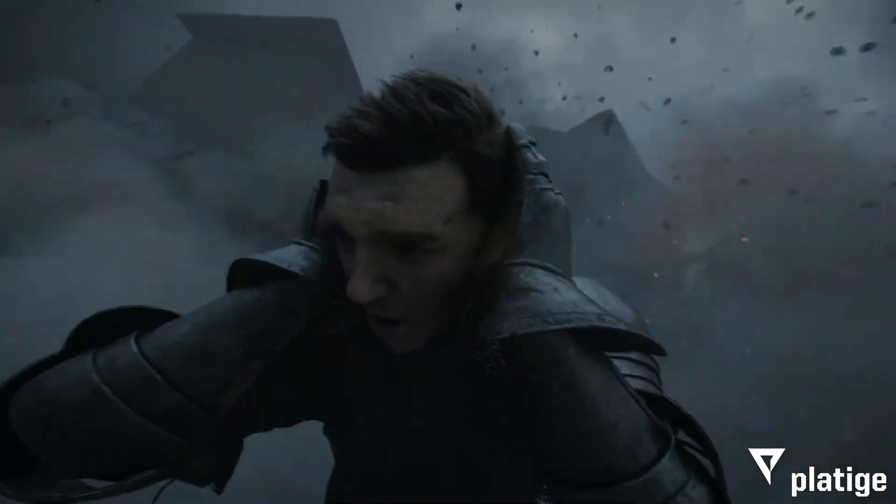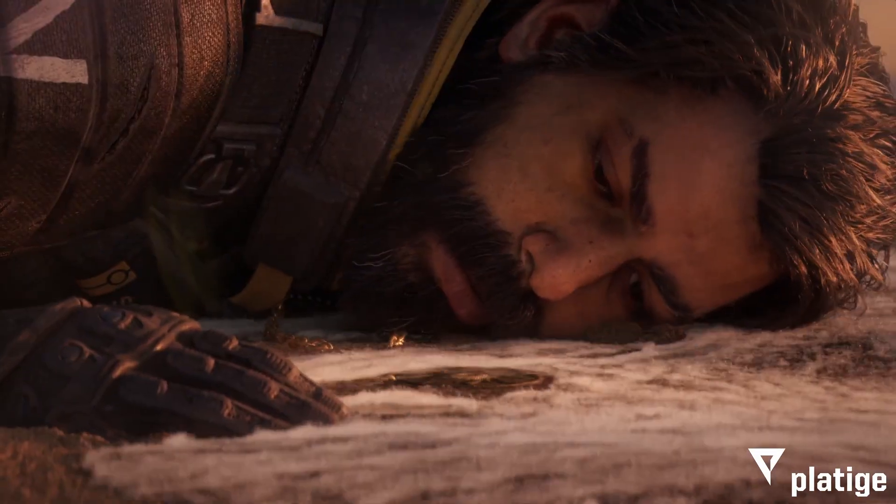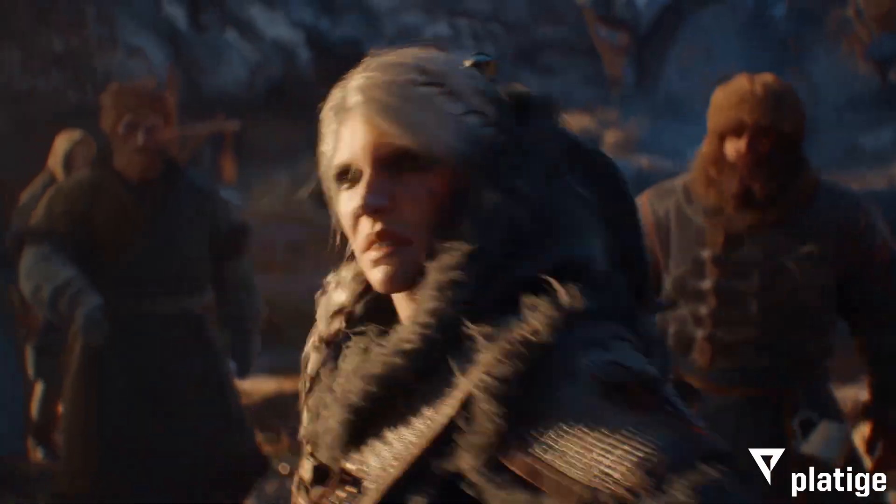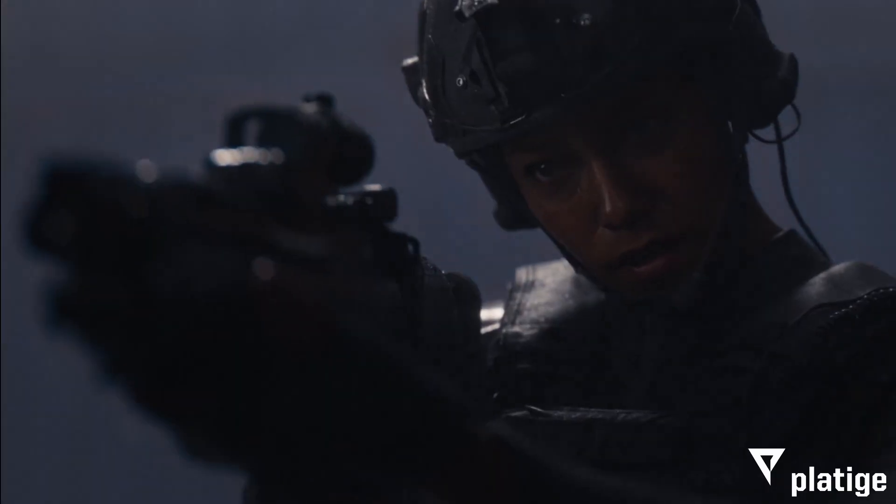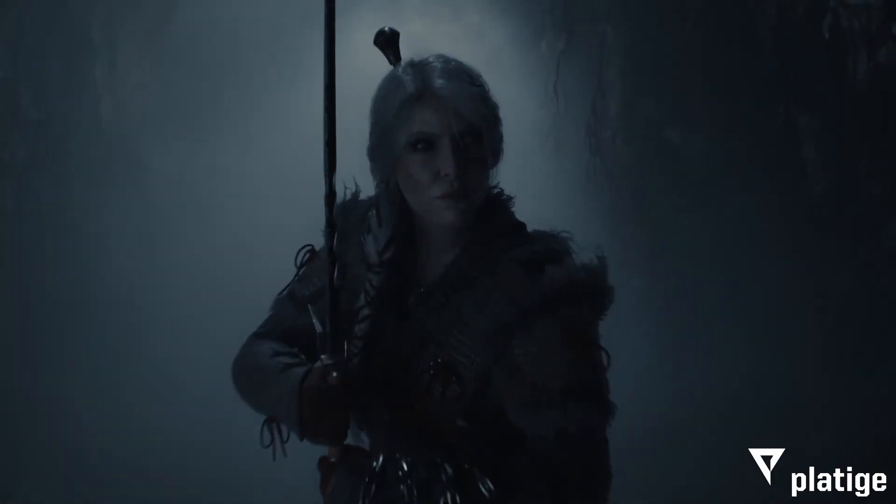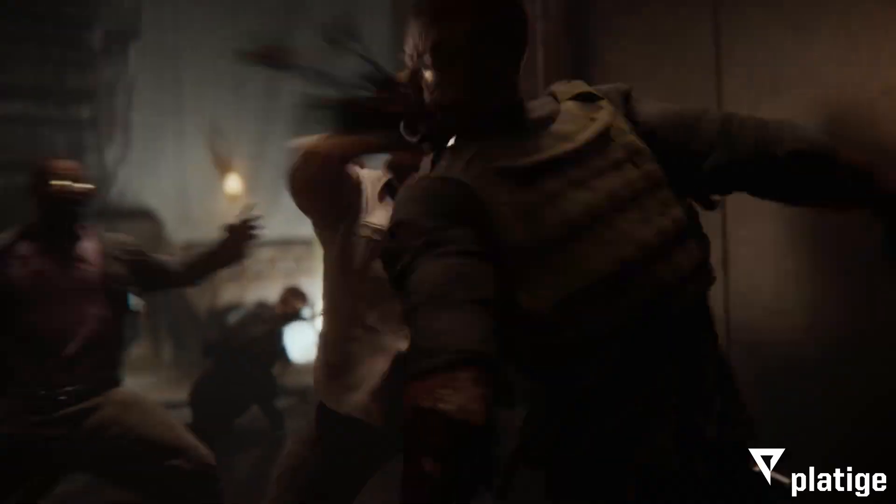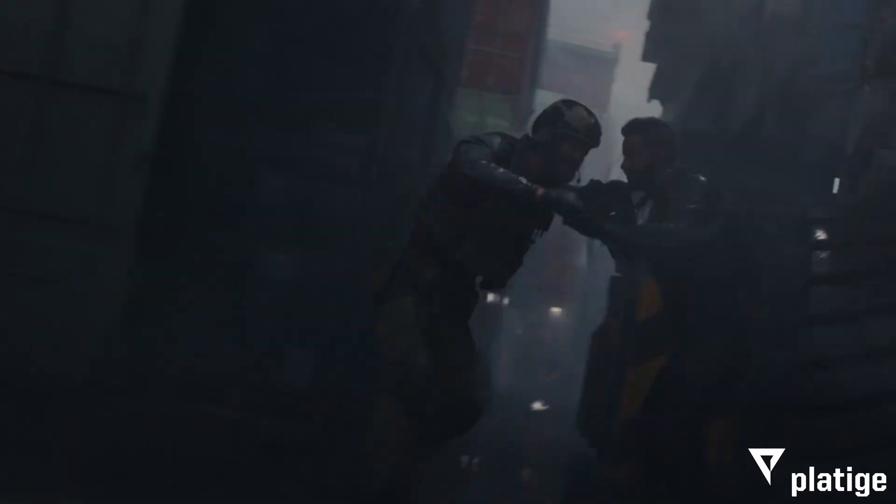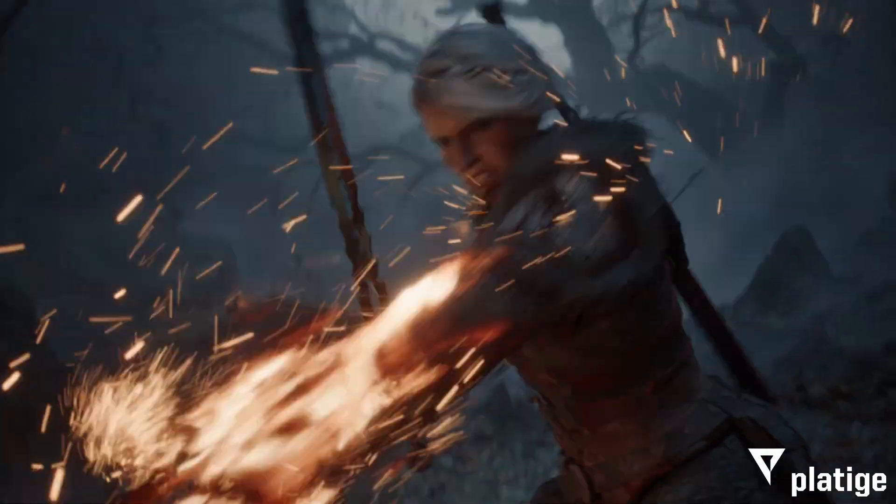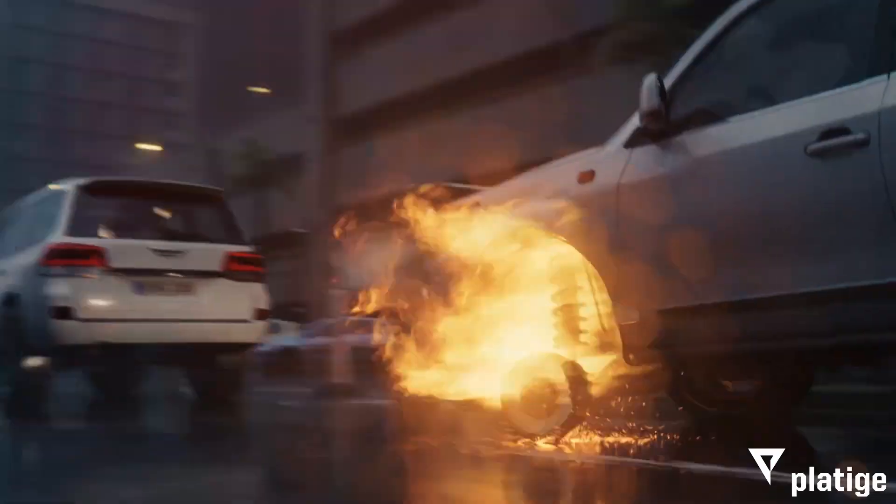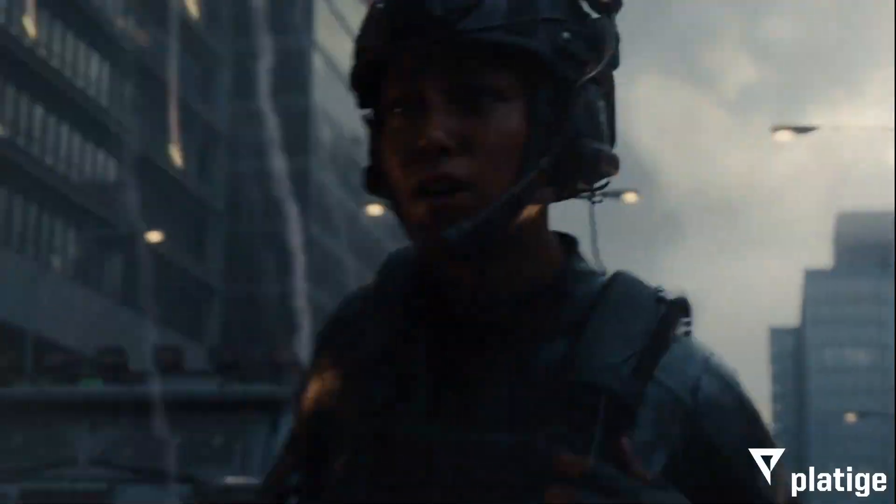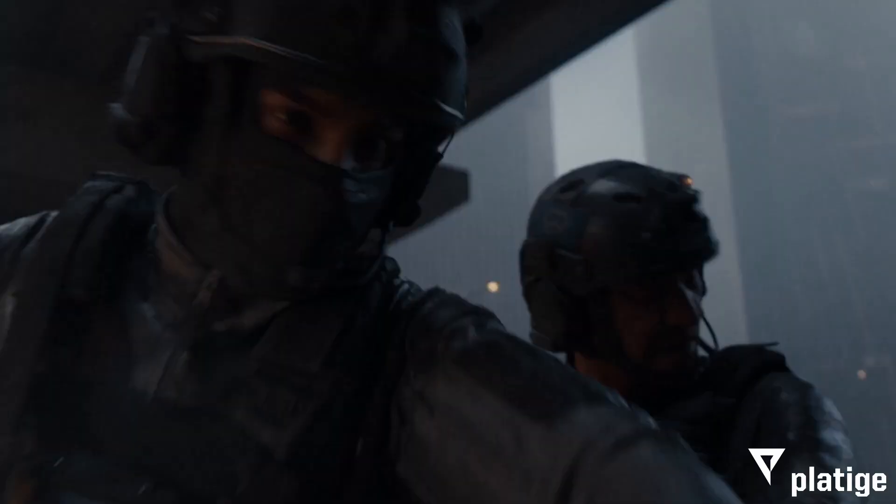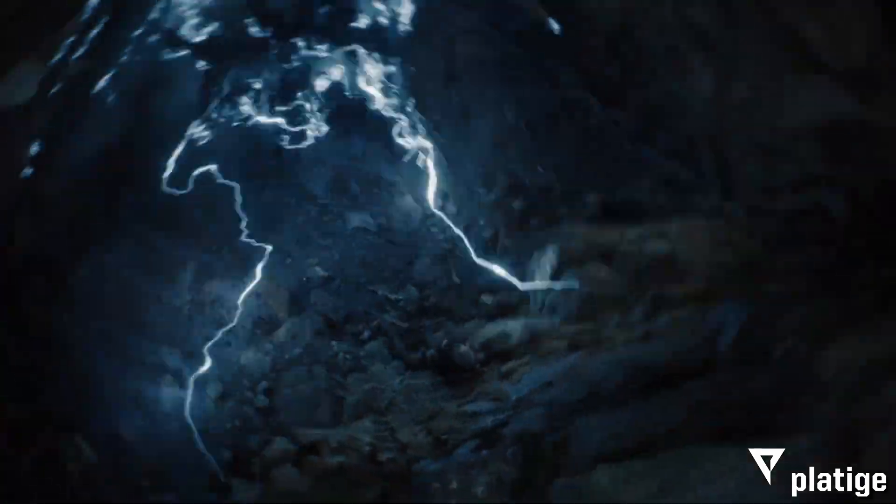Have you ever watched a movie, a commercial or even a game trailer and thought how did they make that look so good? Those perfectly lit scenes, smooth camera movement and stunning composition can seem like magic or like something only a massive studio with huge crews and expensive gear could pull off.